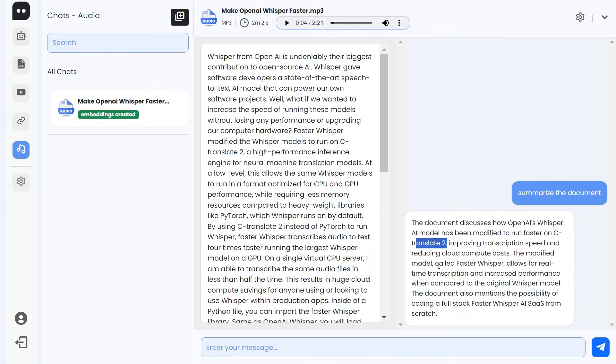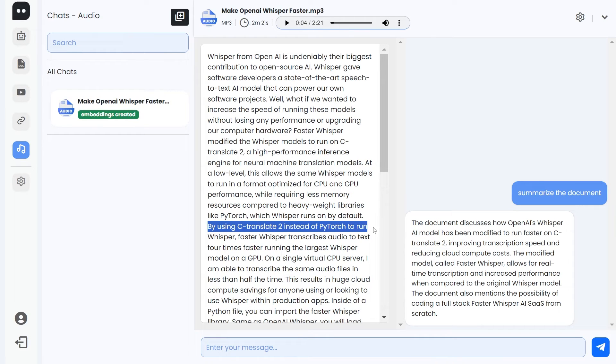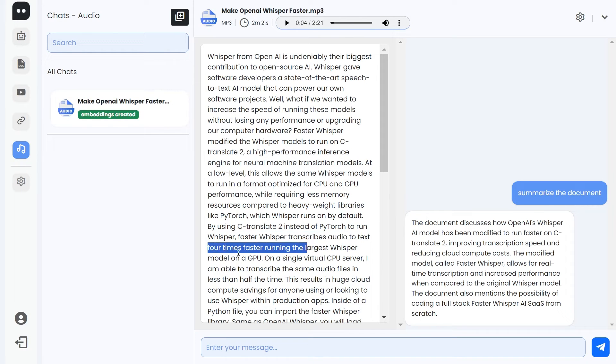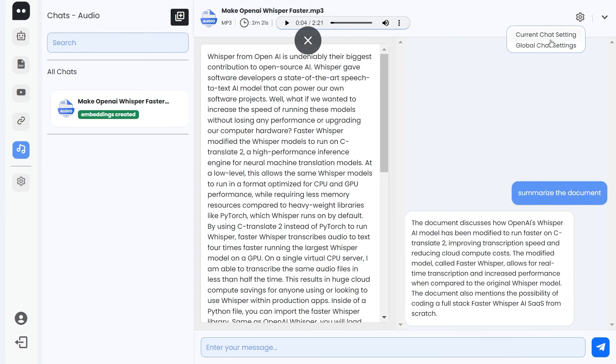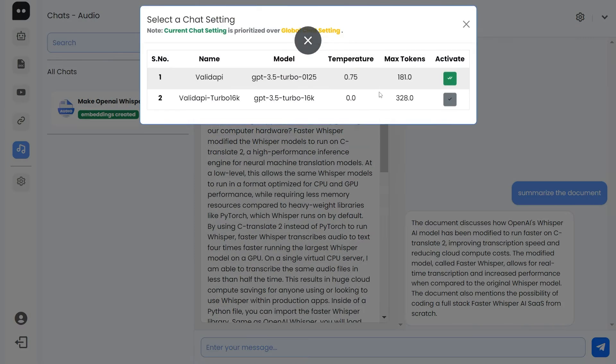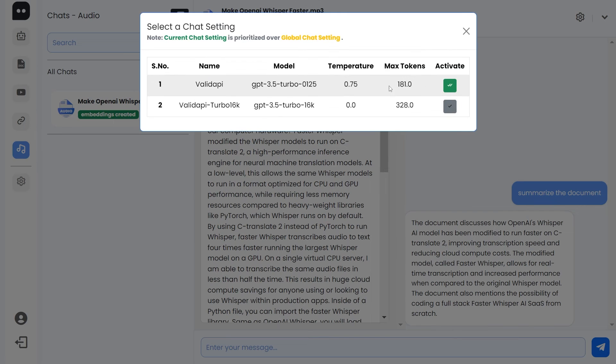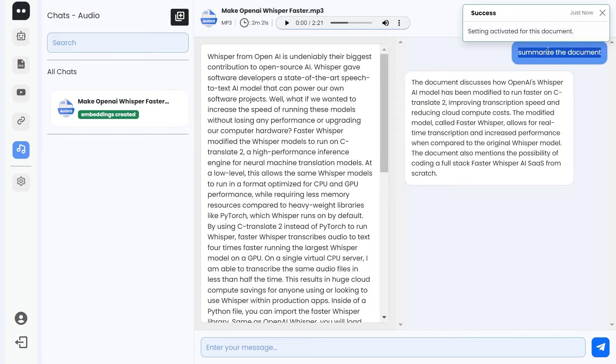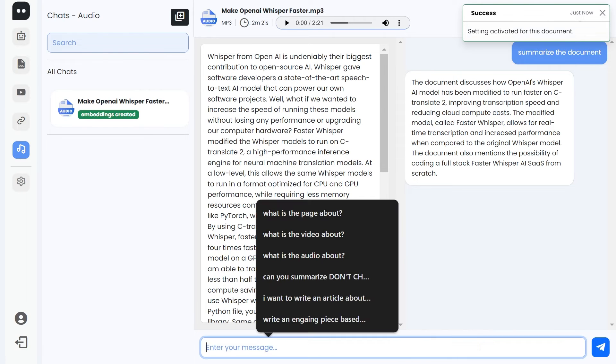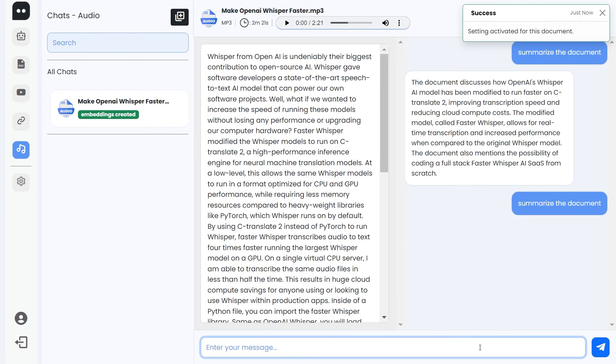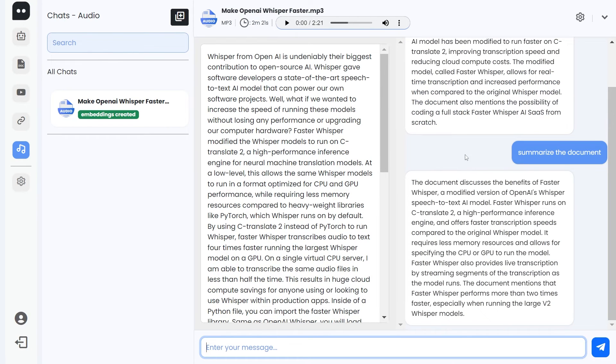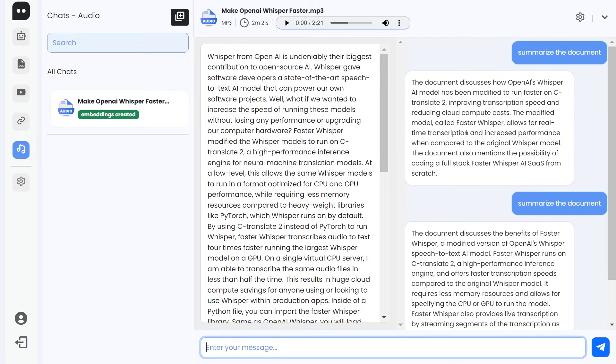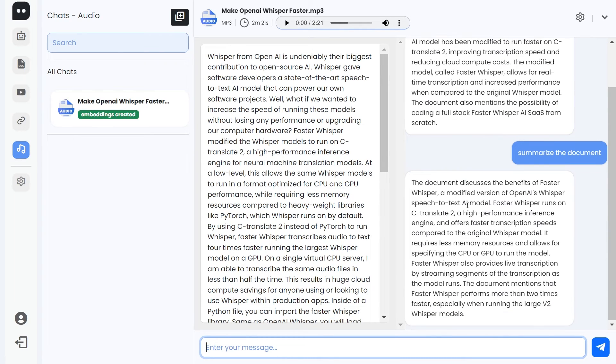That's actually wonderful. See, by using CTranslate2 instead of PyTorch to run Whisper, faster-whisper transcribes audio to text four times faster. I mean, it exactly summarized it in just a few lines. If you had selected another key—we had selected the max tokens of 181—let's select this one now and deliver the same prompt. Wonderful, so it is obviously, as you can see, larger than that, so our setting is working fine and it is explaining it more clearly.